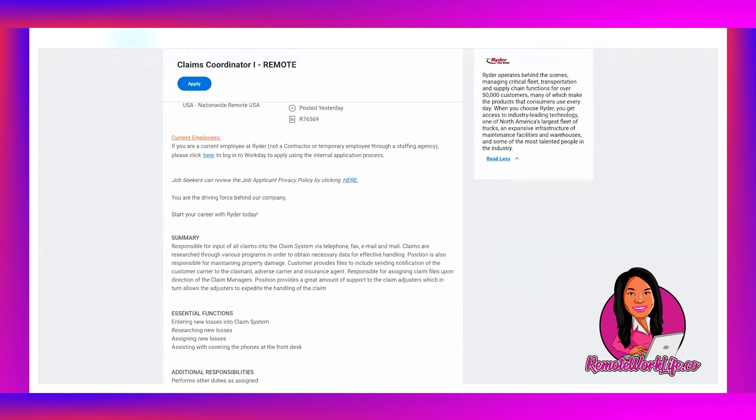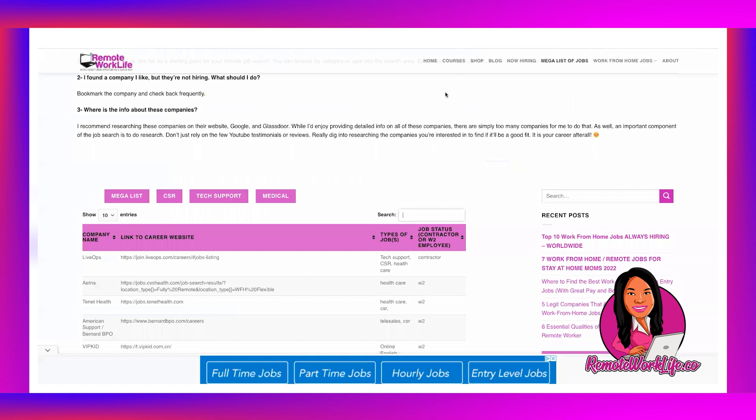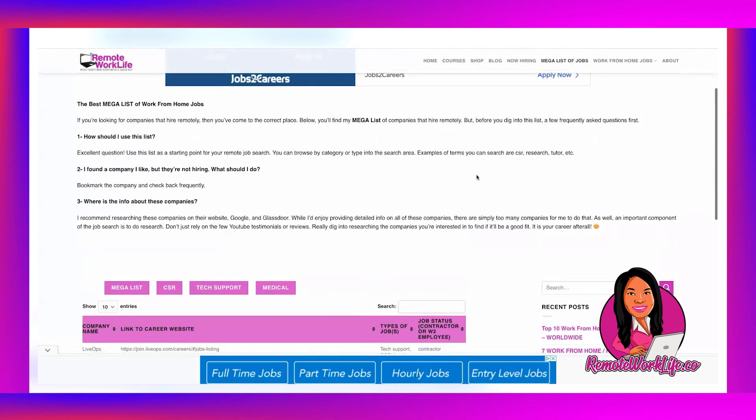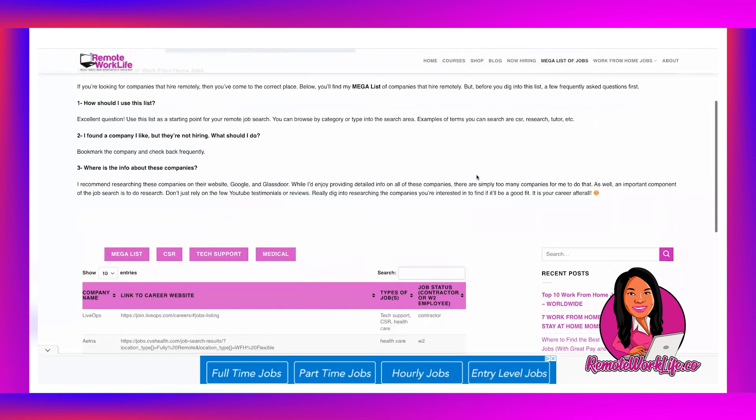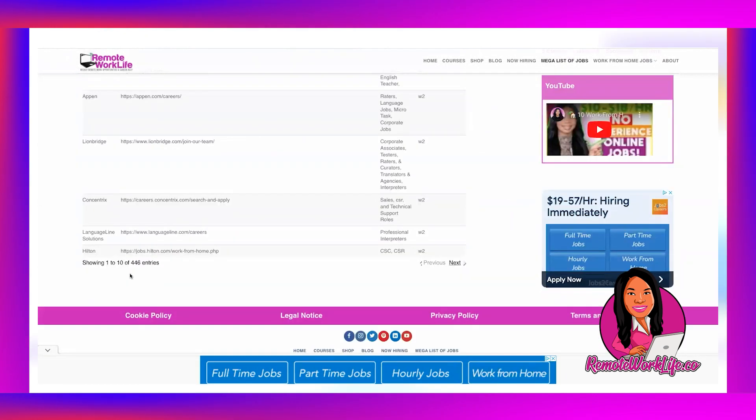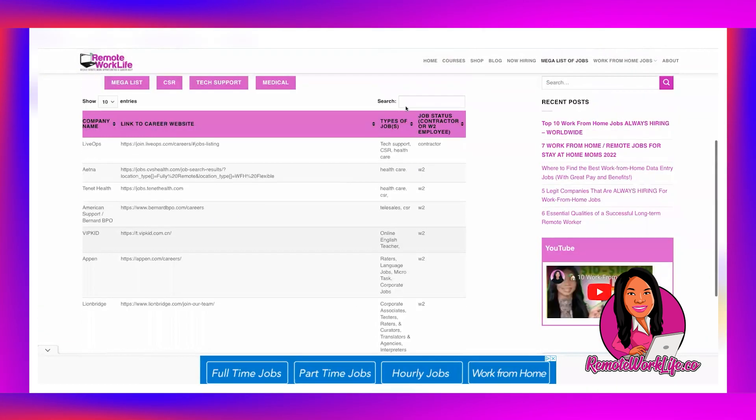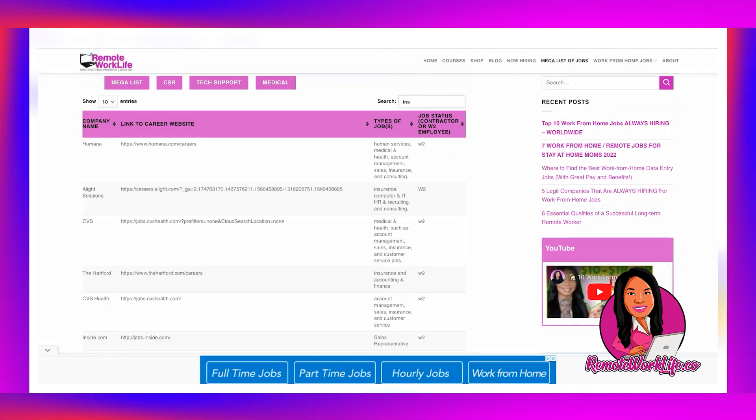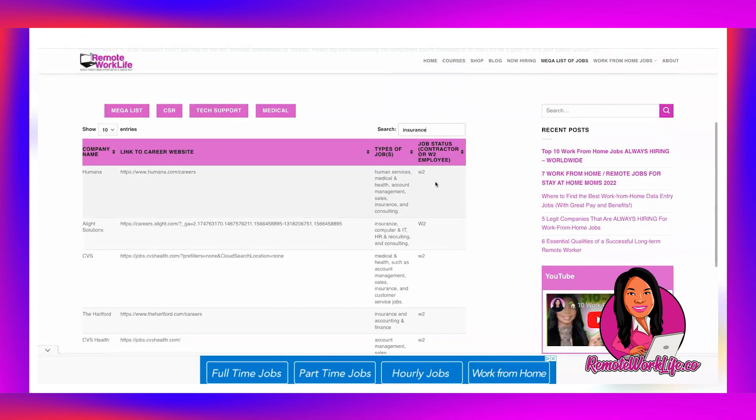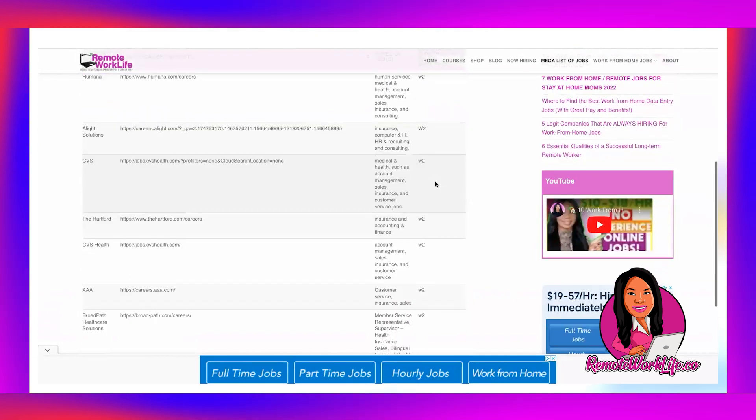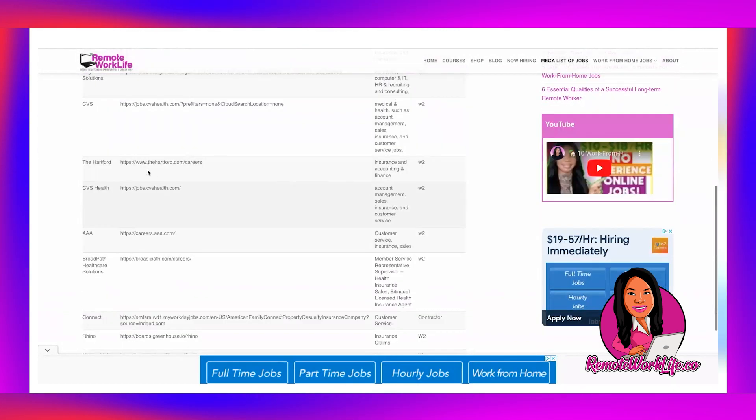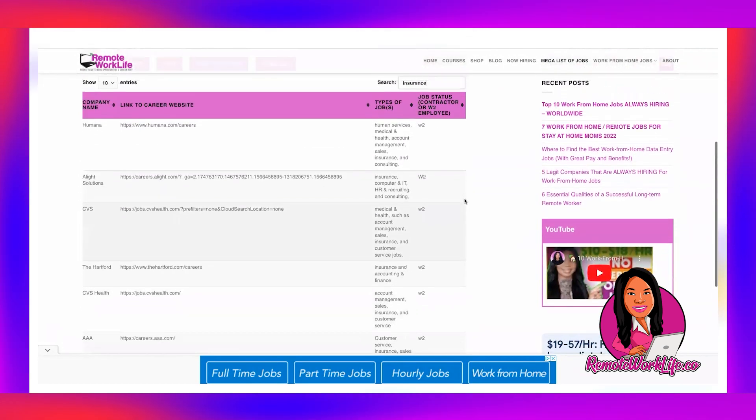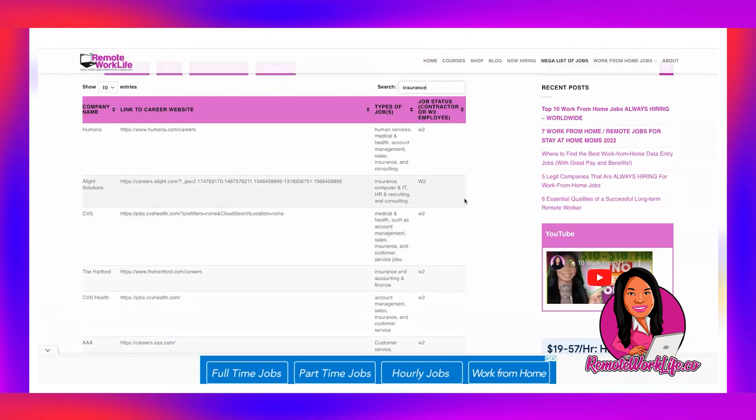And then last but certainly not least, if you want to find more remote opportunities, check out my website remoteworklife.co. I have an awesome resource called the Mega List of Jobs and there are currently 446 companies that will hire you to work from home on this list. If you are interested in things like claims or insurance, that kind of area, you can type that in and then boom, you'll see other companies that hire for those types of roles. And we have the direct link to their careers page so you can see the latest and greatest from those companies. Okay, you want to apply to the hot leads, the ones that they just posted, and that's how you can land interviews and get hired. And people tell me all the time, Delilah I found a company on the mega list of jobs, I applied and got hired.